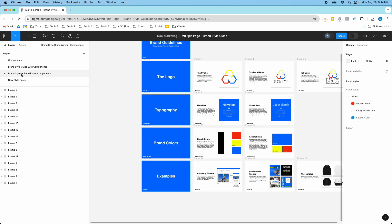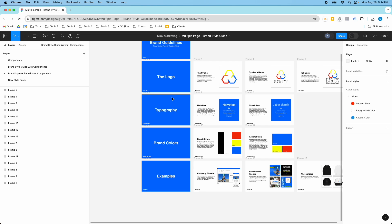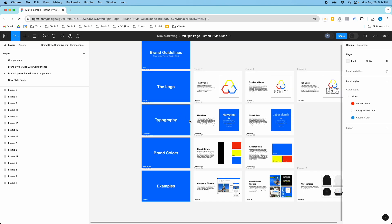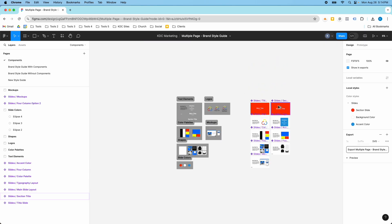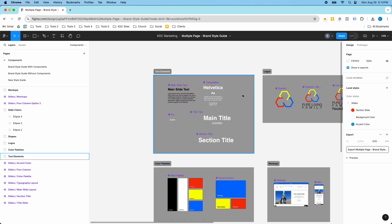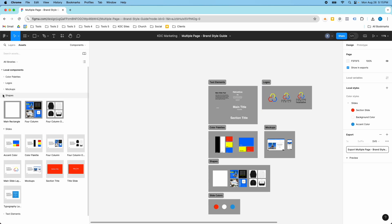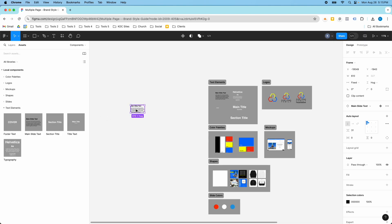I'm going to make a file similar to this that you can use for your own brand style guide. If you download this Figma file, you'll have access to all these components, slides, and the style guide without components. You can always add or remove sections as needed — logo, typography, brand colors, examples, or anything else. You can also create your own slide components, and these are organized into sections so when you go to assets you can see all text elements and drag and drop components to build your slide.